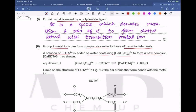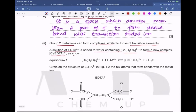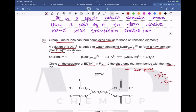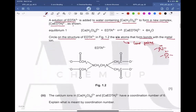Nitrogen has one lone pair when in the compound with three bonds, and oxygen has two lone pairs. So we circle the two nitrogen atoms and the four oxygen atoms on the EDTA structure. These are the atoms with lone pairs that will form the dative bonds to the transition metal ion.